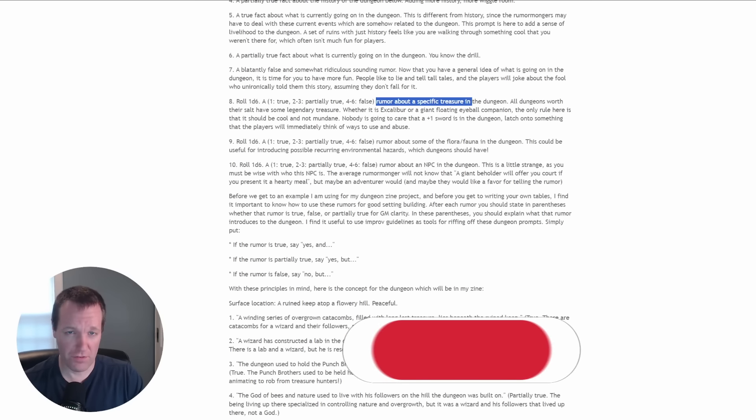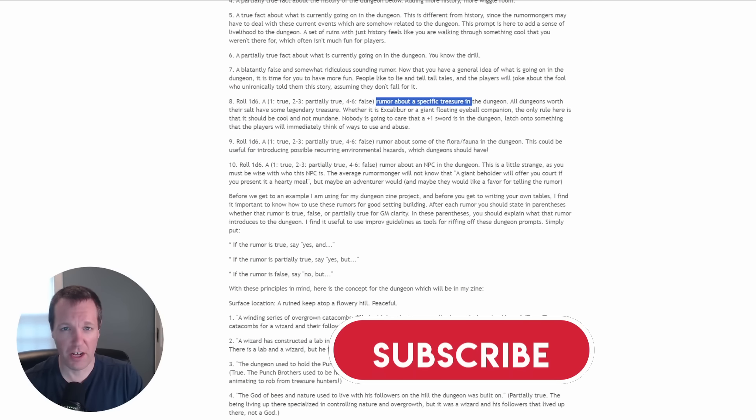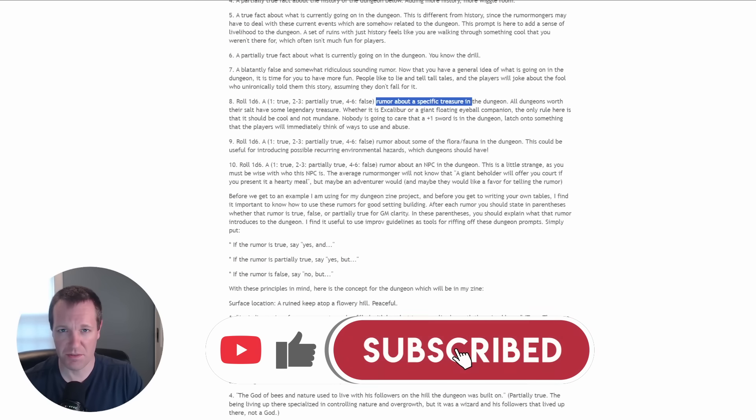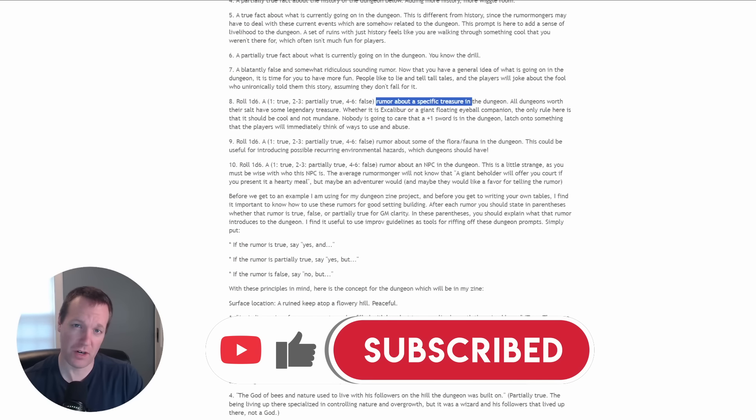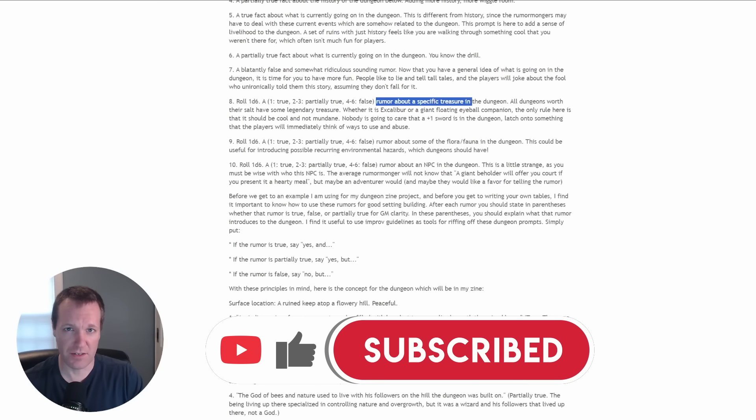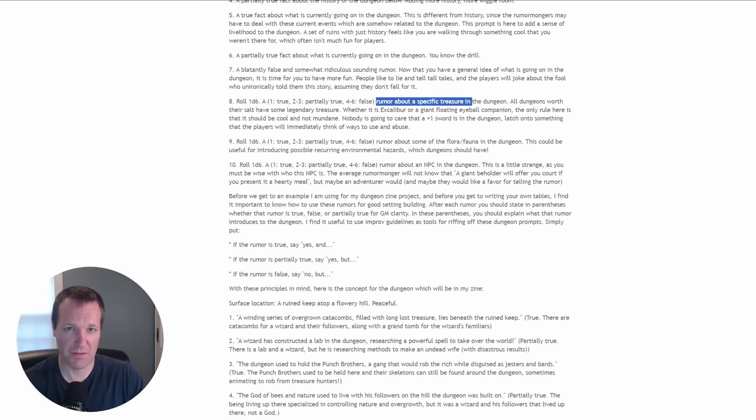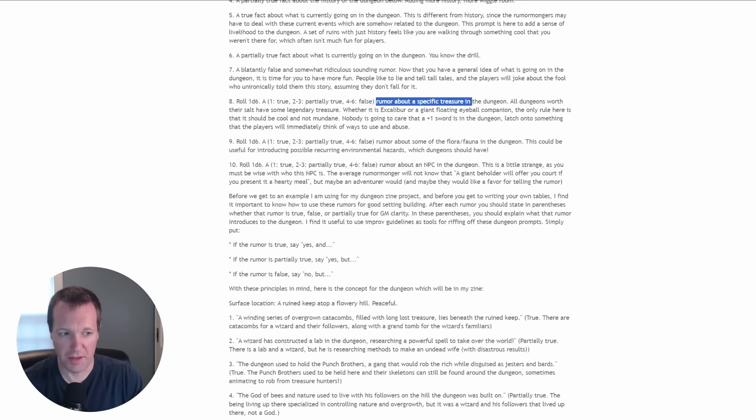If you're enjoying the video so far it would really help me out if you give the video a like and consider subscribing if you want to see more hands-on content or creation examples like this in the future.